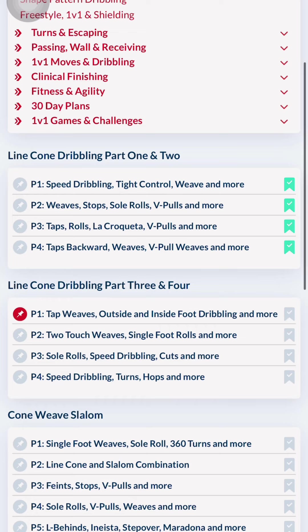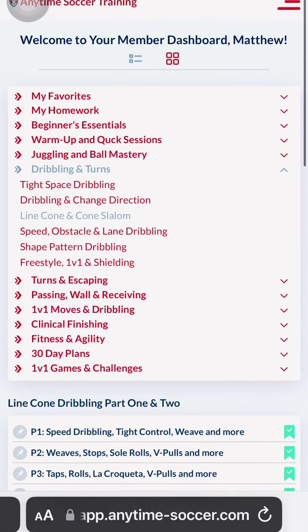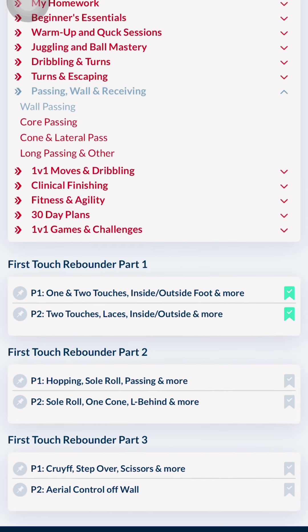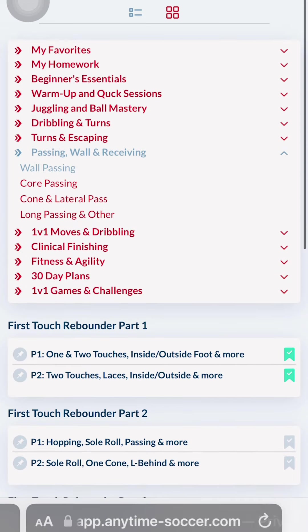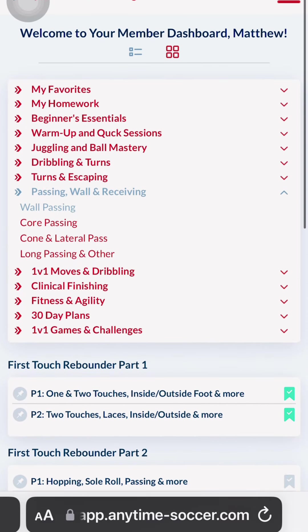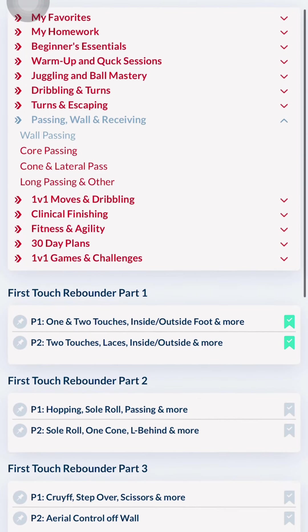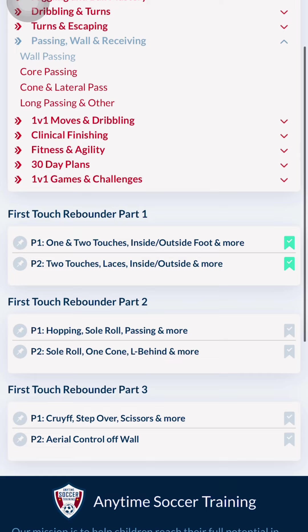Finally, I suggest adding Rebound or Passing Drift. Rebound drills improve almost all areas of soccer skill development, including passing, receiving, first touch, ball manipulation, and more.